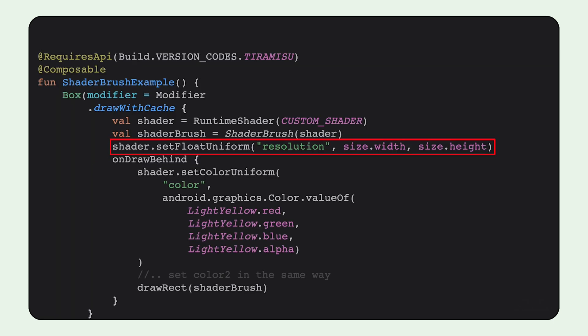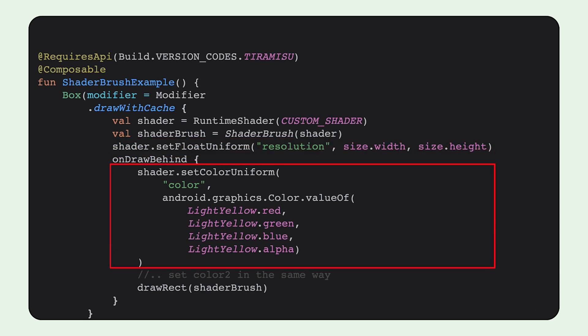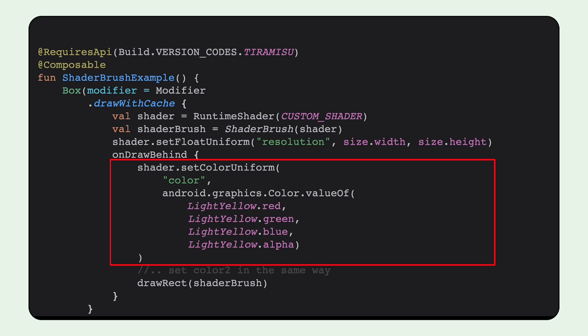Now to use the shader, we need to set the input variables. The first one we set is the resolution with shader.setFloatUniform, providing in the width and the height. And then we set the color uniforms on the shader by getting the individual channels of the color, giving us this pretty gradient.